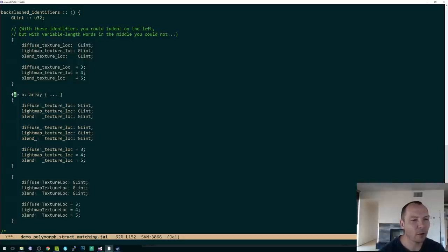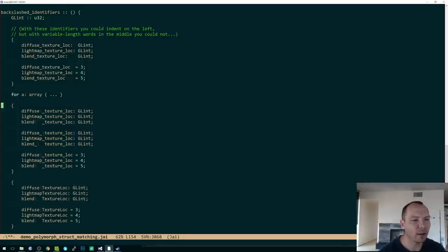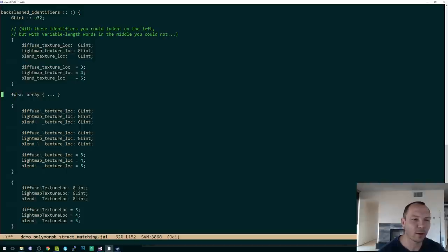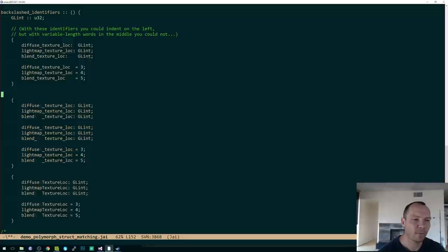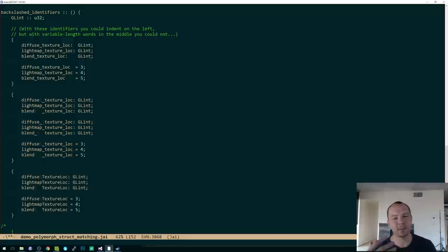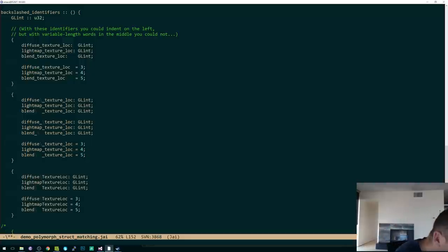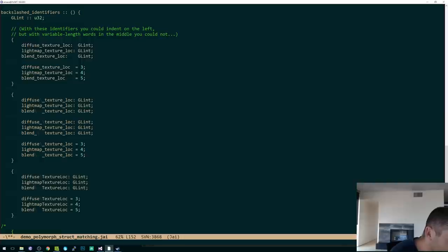Well, is 4a a keyword or is that an identifier called 4a, right? I mean...